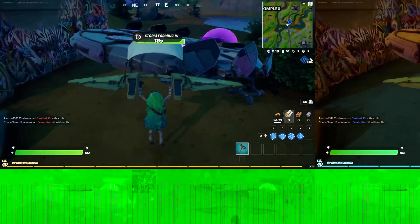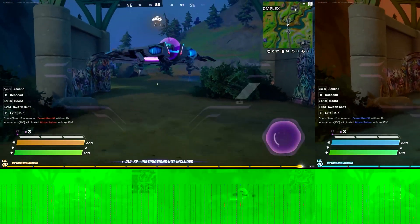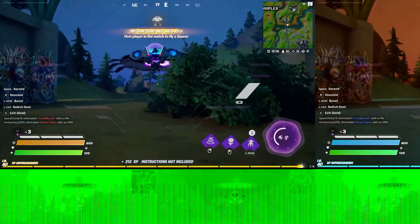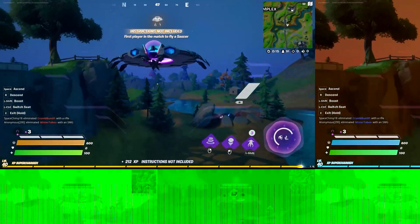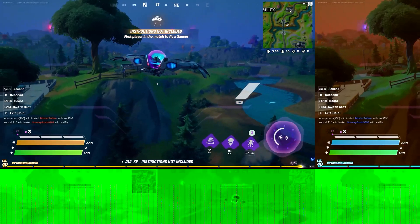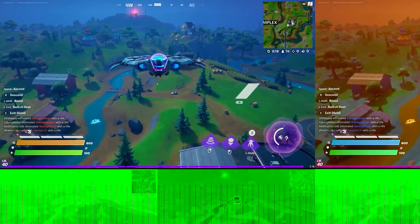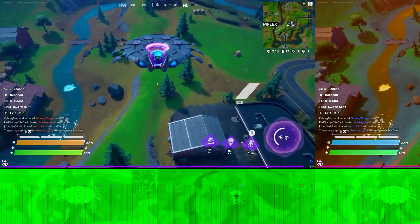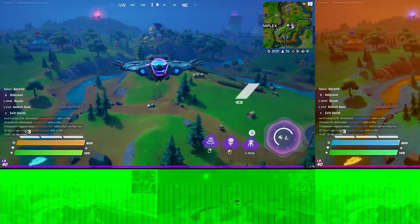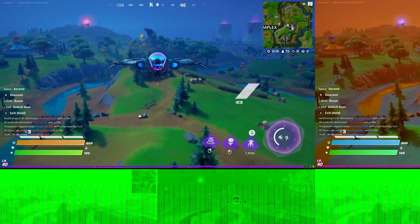In this video, I'm going to show you how to remove the green bar at the bottom of your videos exported from Adobe Premiere Pro.